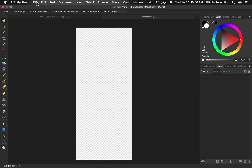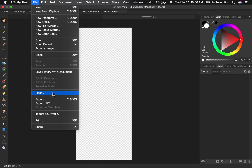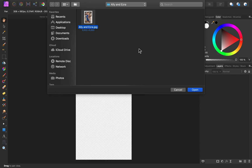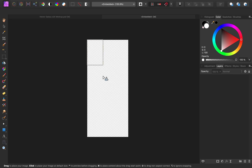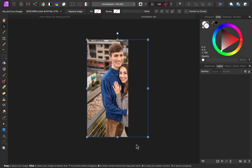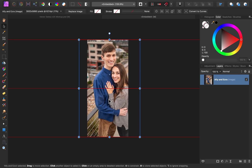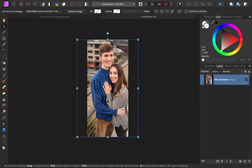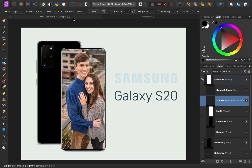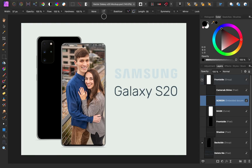Now we can use the Place option from the File menu to place our own photo into the document. Then you can resize and position it as desired. Now if we come back to our main document, you can see that our photo has been automatically added to the Samsung screen. At this point, you can close out of the embedded document. And if you ever want to adjust the embedded photo's size or position, just double-click on its layer icon to open it back up.